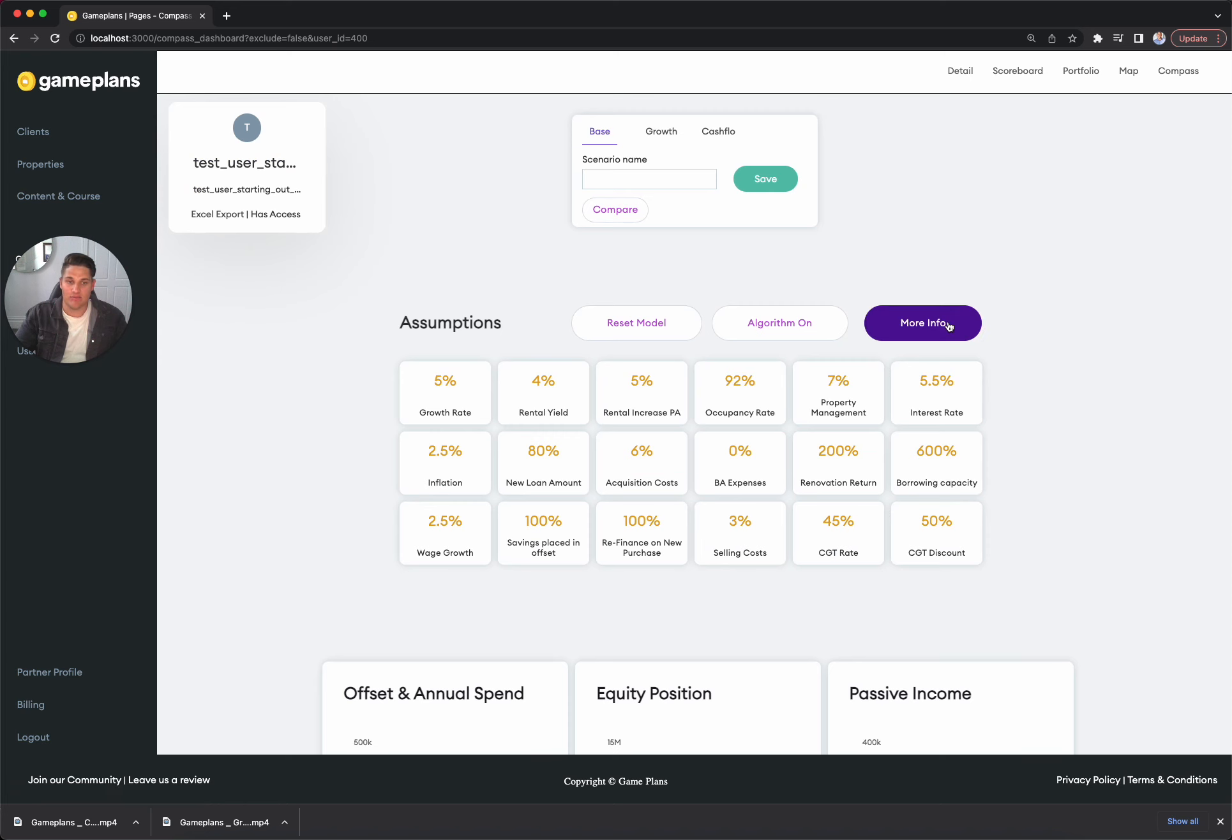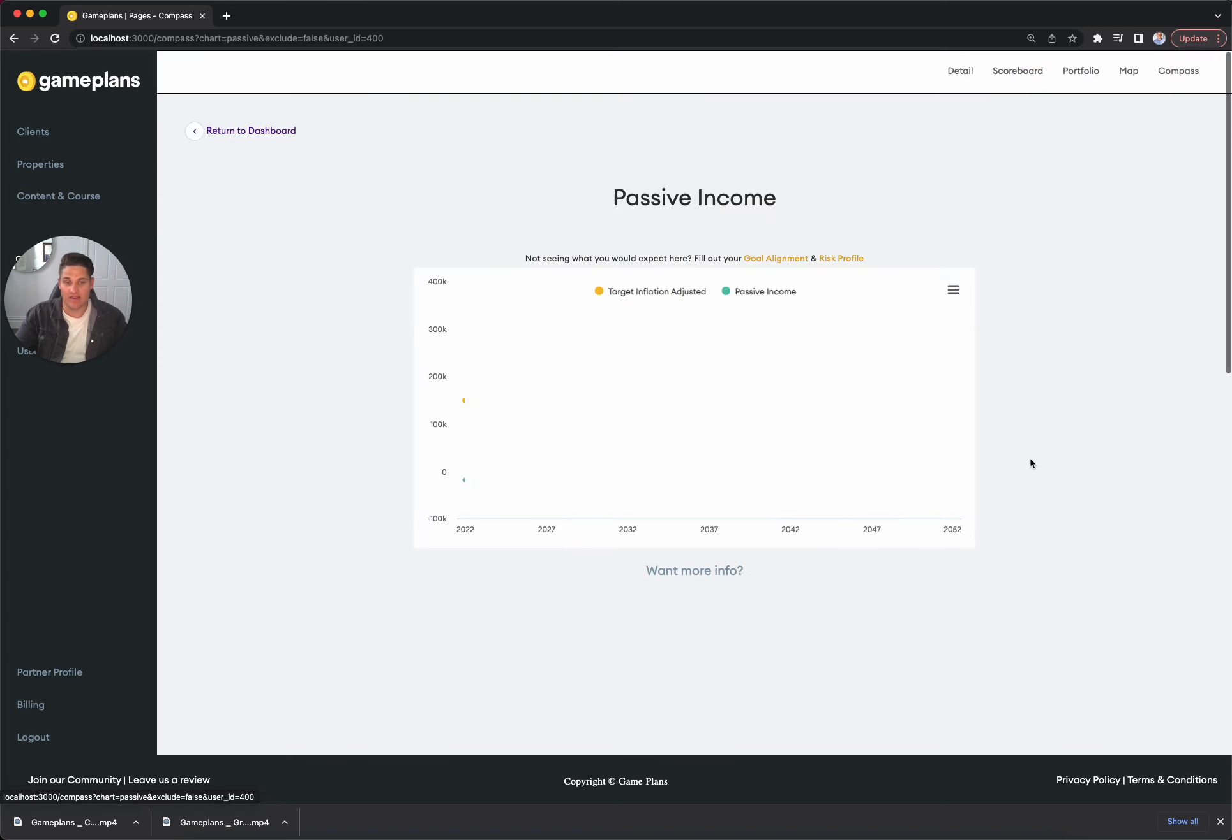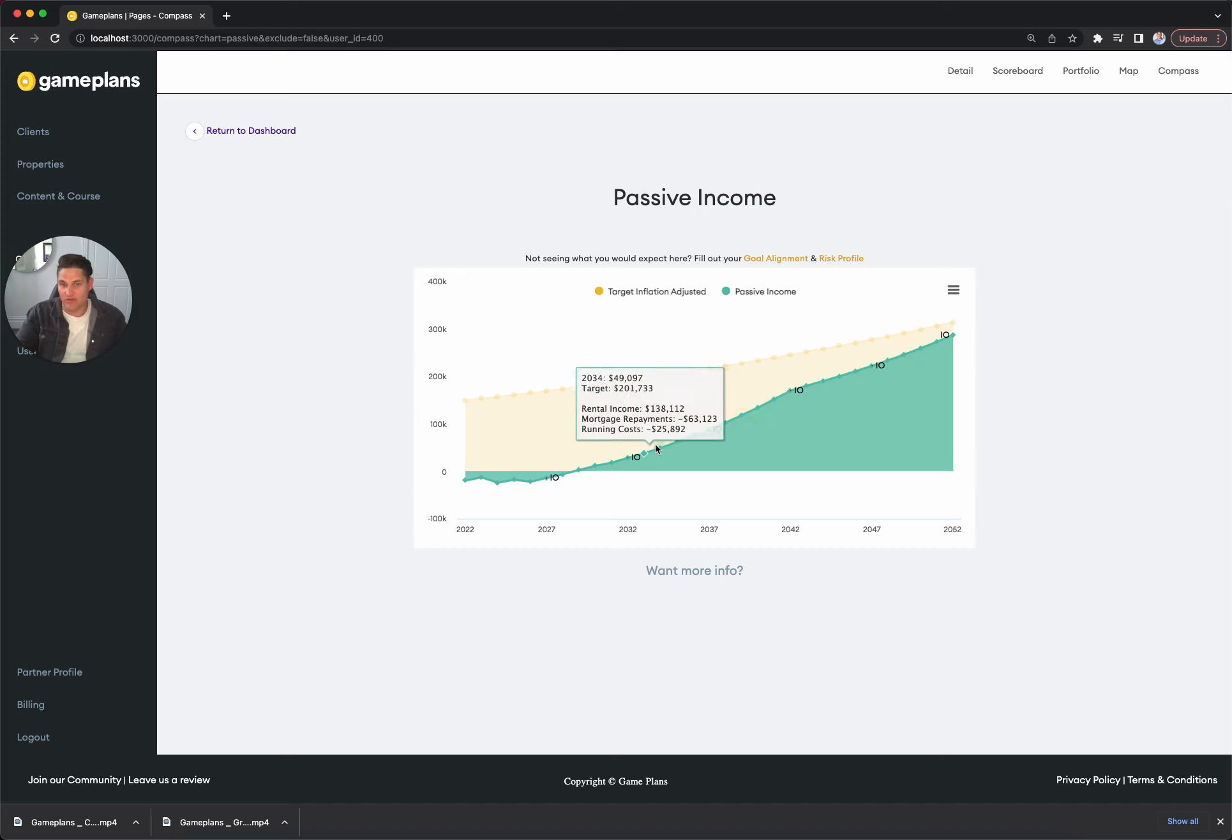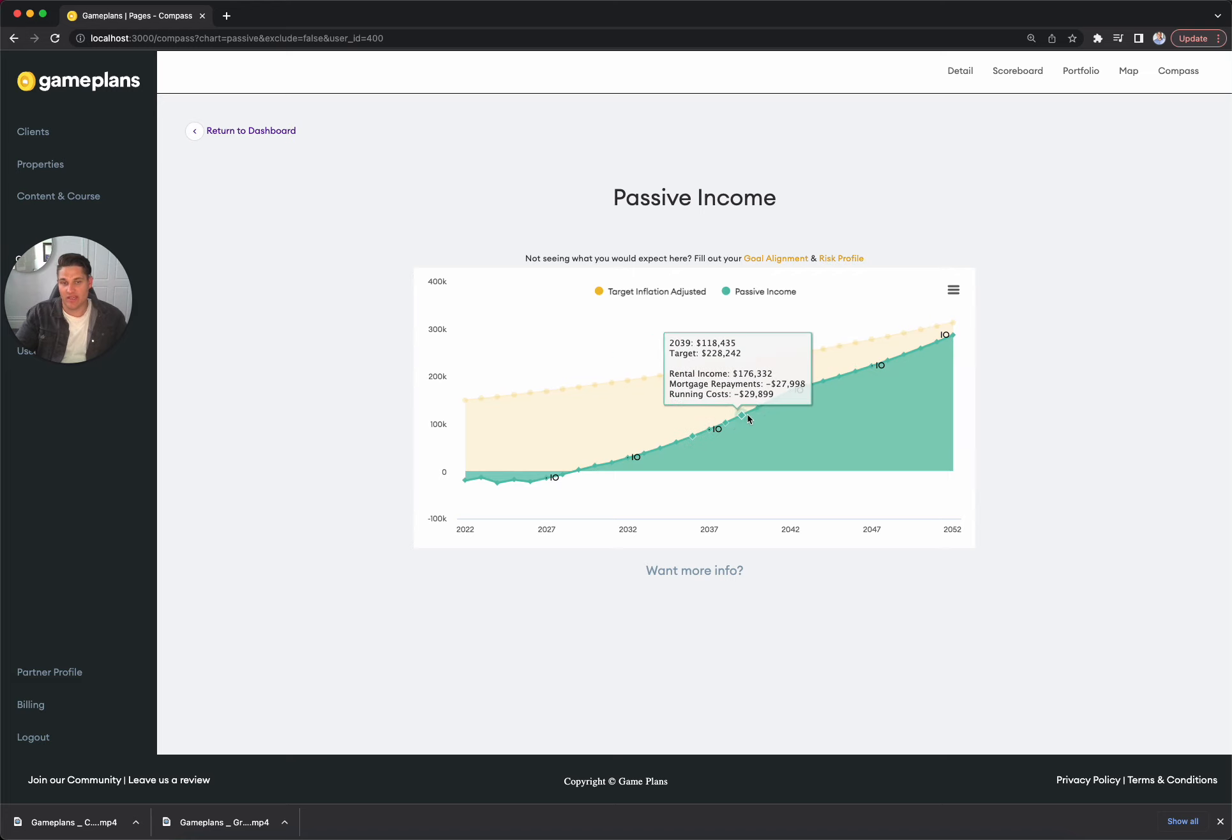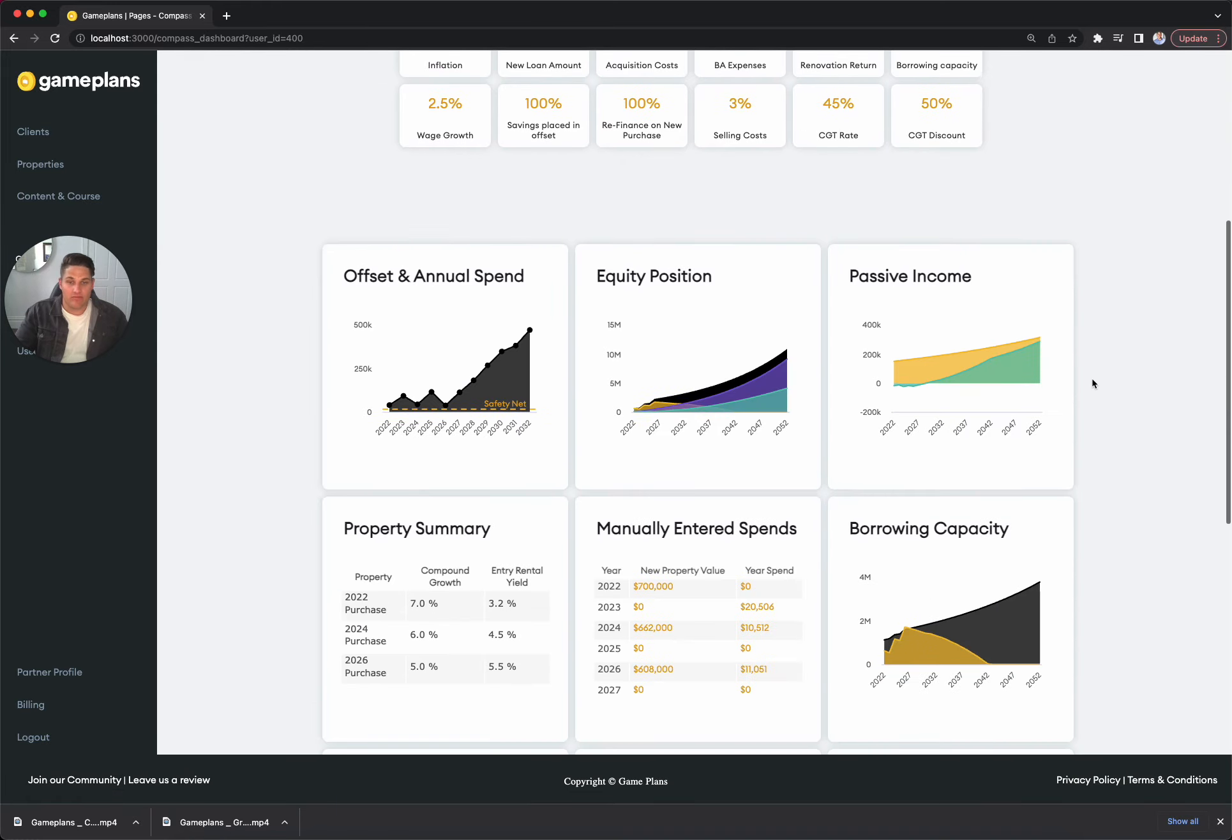That's a breakdown of essentially being debt-free. So we just have the income and the holding costs. Rental income of about 330K and holding costs of around 45K. When we do have our debt in the final couple of years, that's also going to be accounted as well.